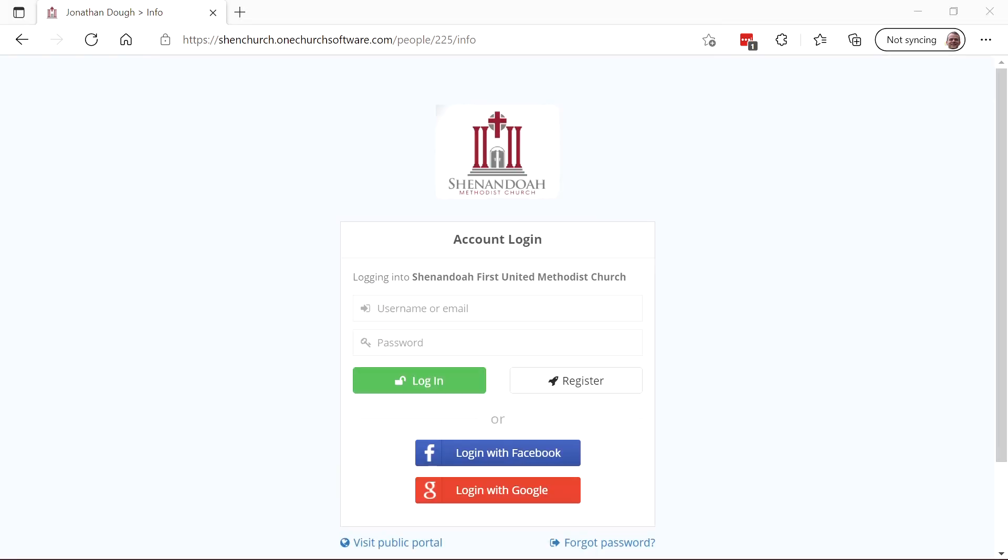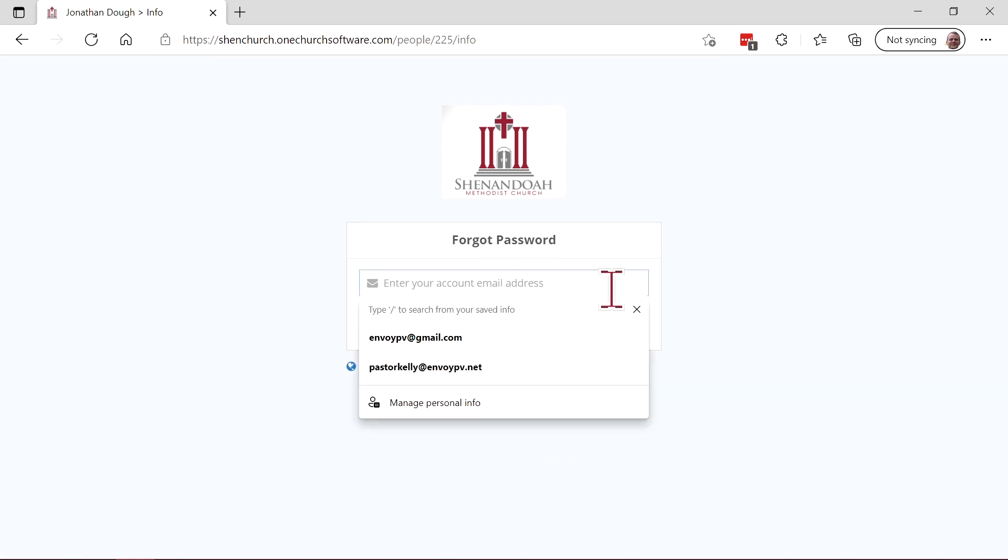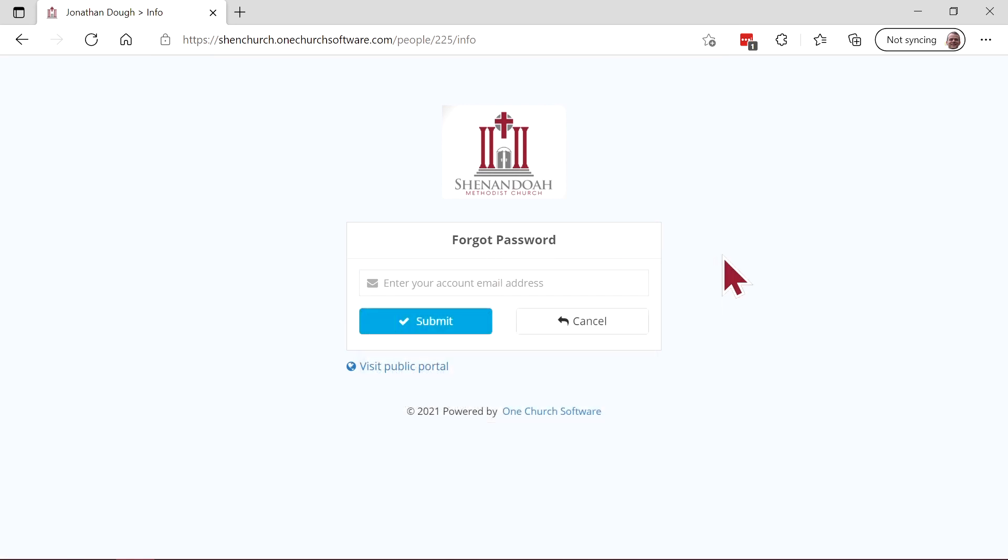If you haven't received your email, it's very easy to go to our portal and register. Or if you think you have an account but forgot your password, you can just click Forgot Password. It'll ask for your email address and then submit. You'll get an email with a link to change your password.